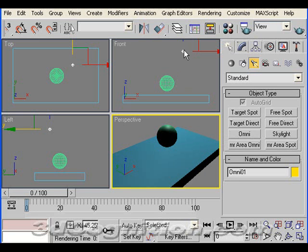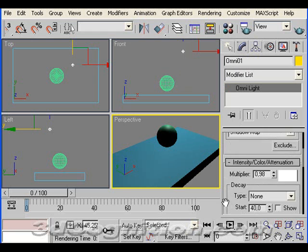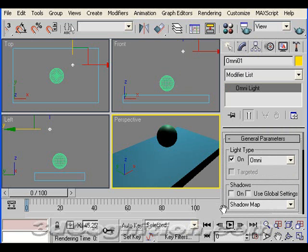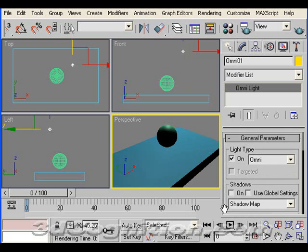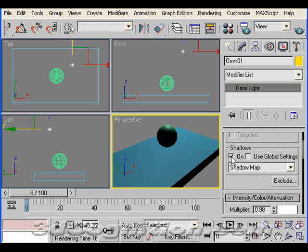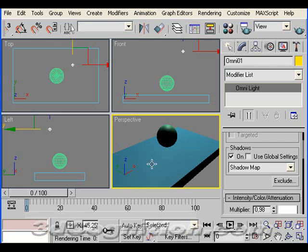So I'll make sure the light is selected and go to my modify panel. And on my modify panel, starting at the top under general parameters, I'm going to come down a little bit to shadows. And I'll just turn shadows on and let's re-render that. So we've got a shadow. Let's close that.